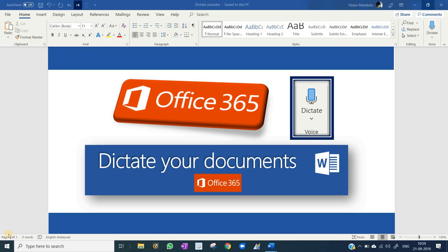We will learn how to use this feature. Remember, if you have Microsoft Office 365 account, then only you can use this option.